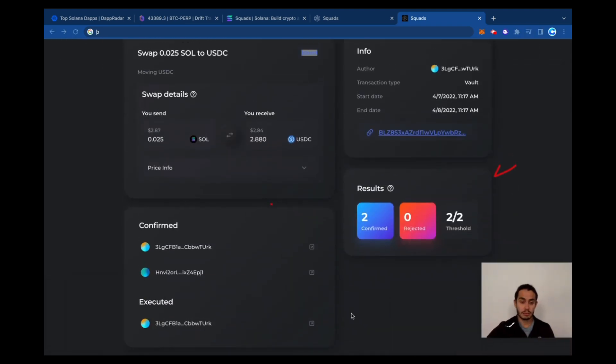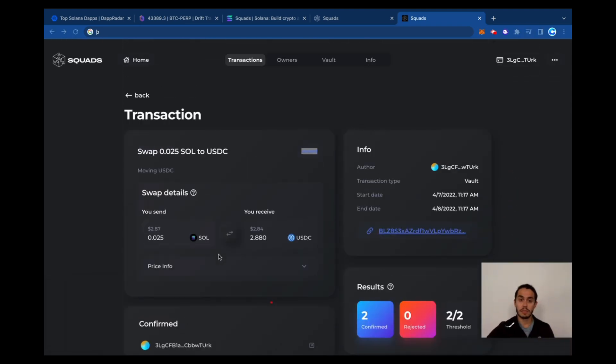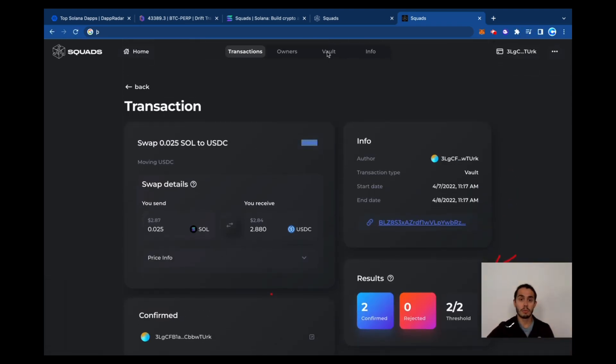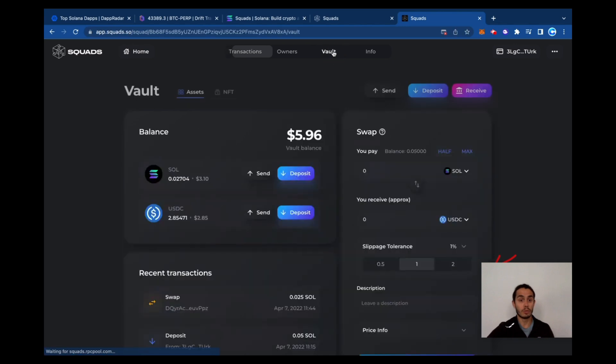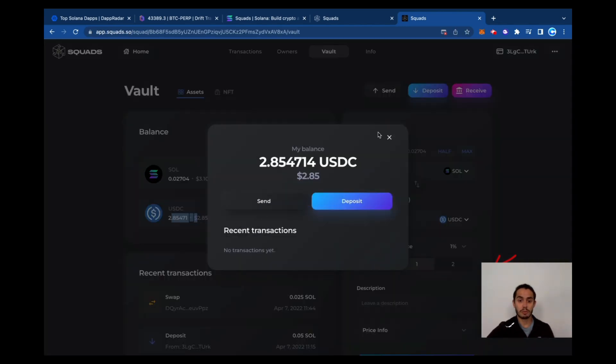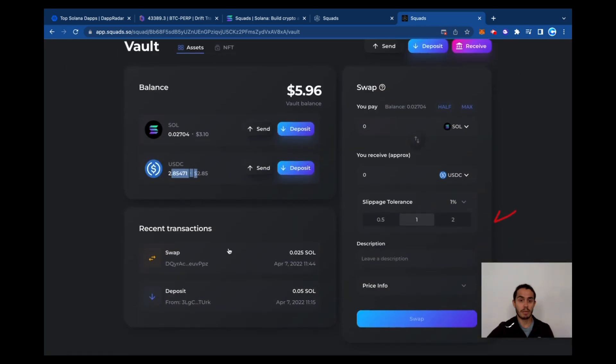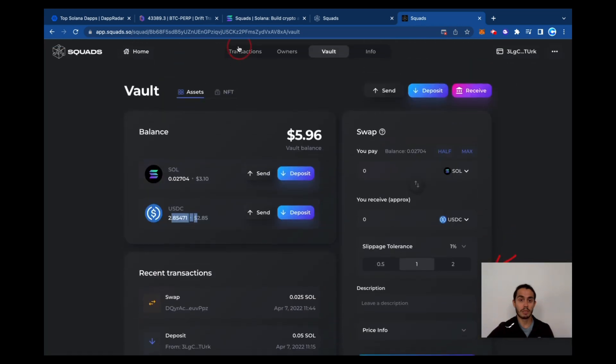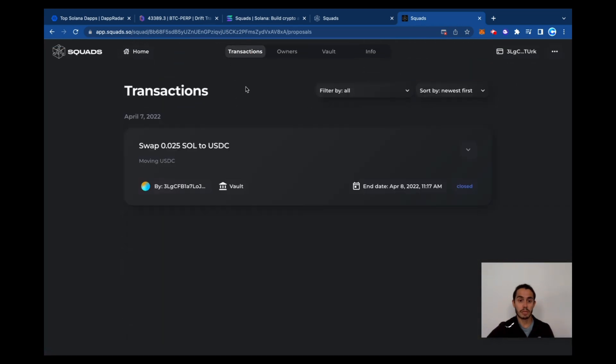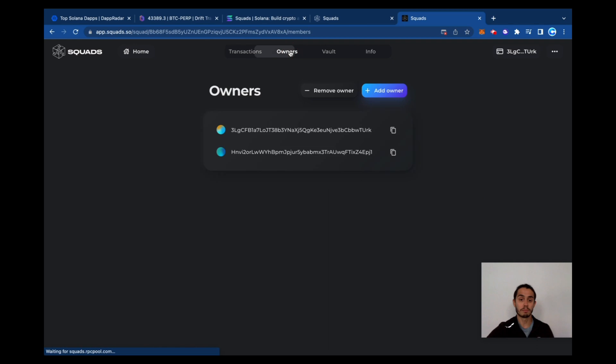We can see here everything that happened. If you go back to our vault, we're able to see here this swap, when it happened, how it happened. Back to transactions, you can see how it worked.